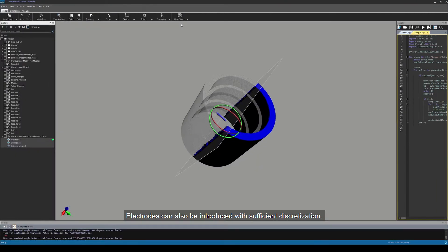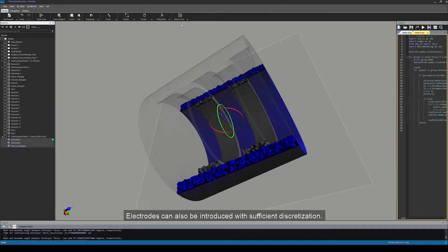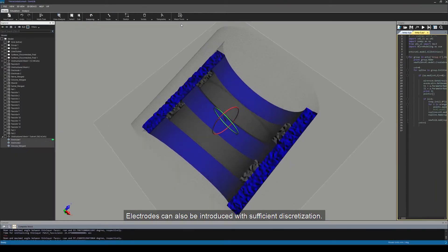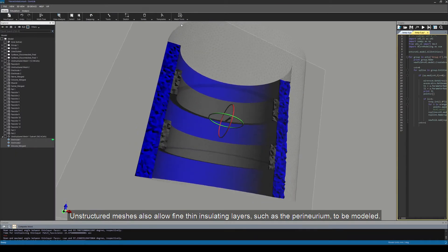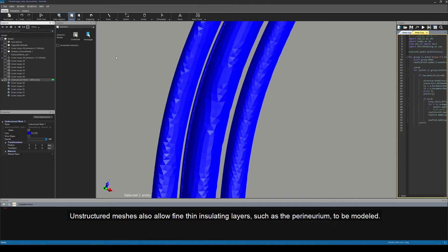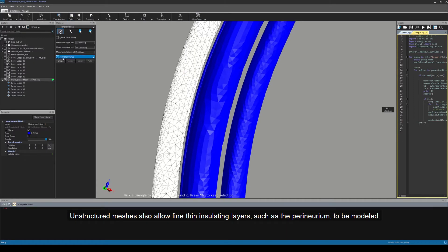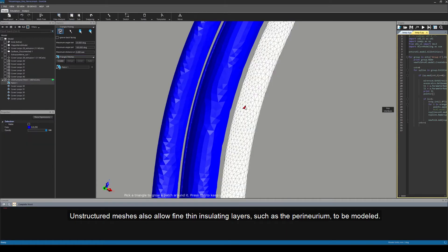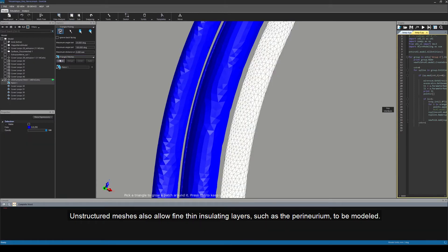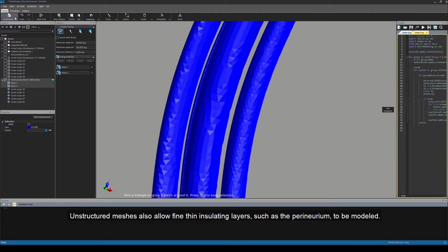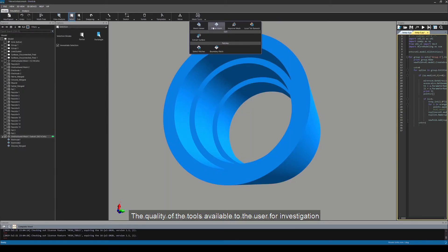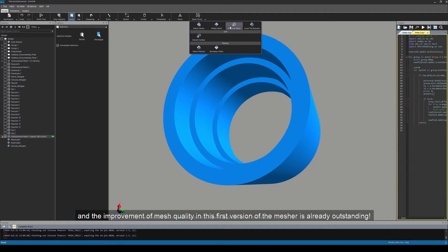Electrodes can also be introduced with sufficient discretization. Unstructured meshes also allow fine thin insulating layers, such as the perineurium, to be modeled. The quality of the tools available to the user for investigation and improvement of mesh quality in this first version of the mesher is already outstanding.